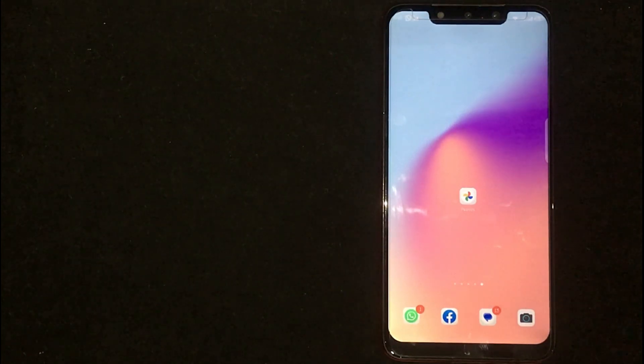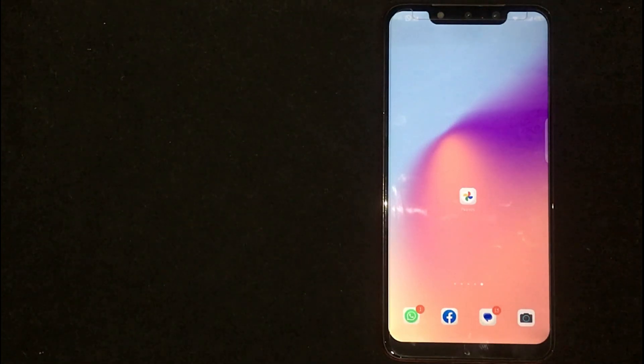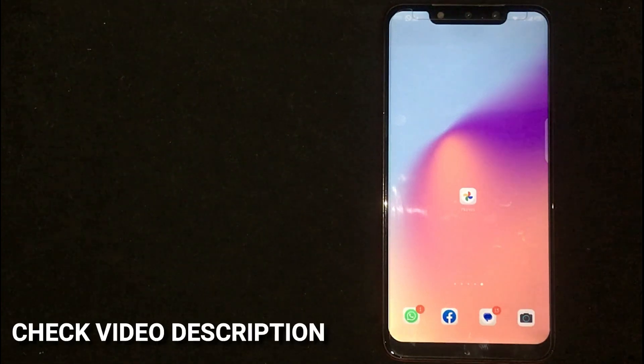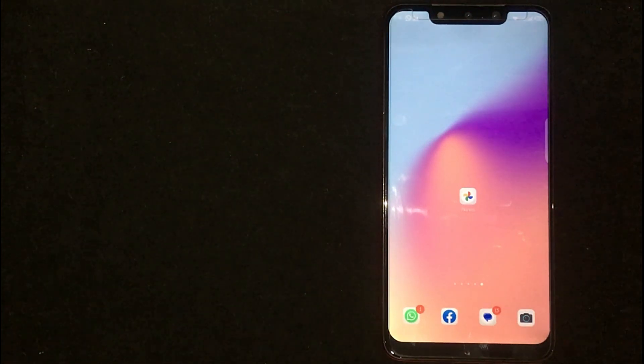So today I am going to show you how to rename a folder in Google Photos. Check video description and I will try to leave the written instructions.